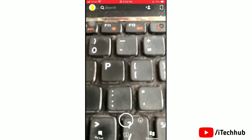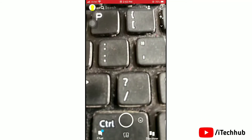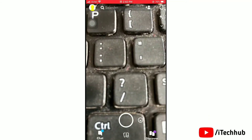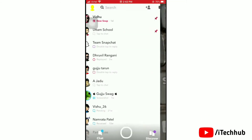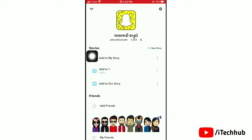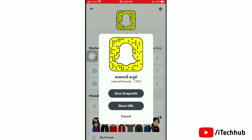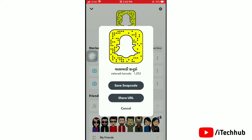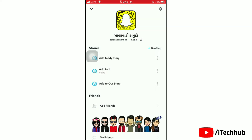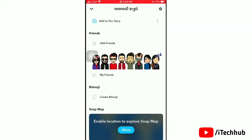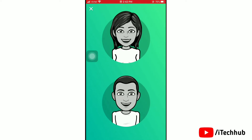First of all, open the Snapchat app on your device. Once you are here, tap on your Bitmoji at the top left corner. This will open up your Snapchat profile. Now scroll down and tap on 'Create Bitmoji'.